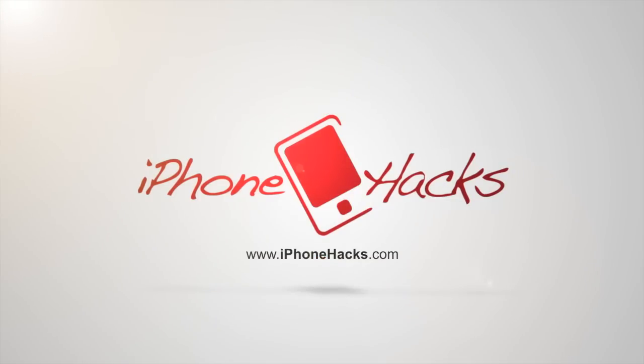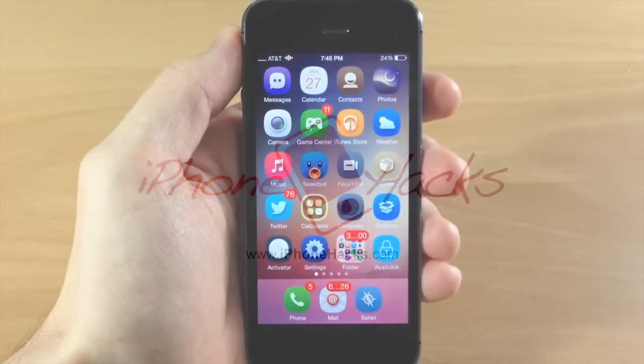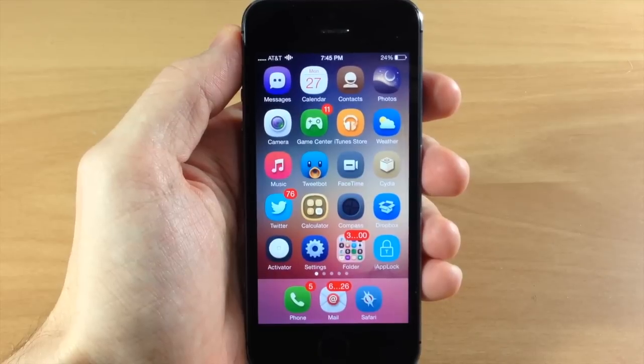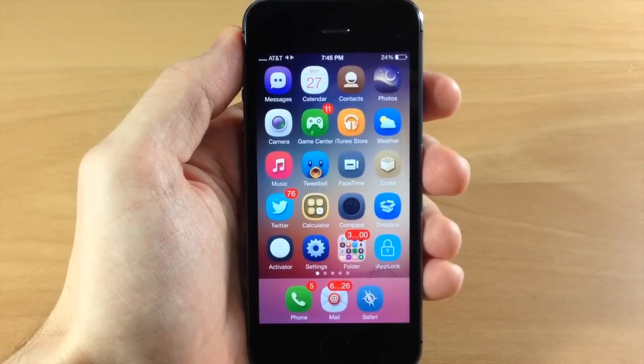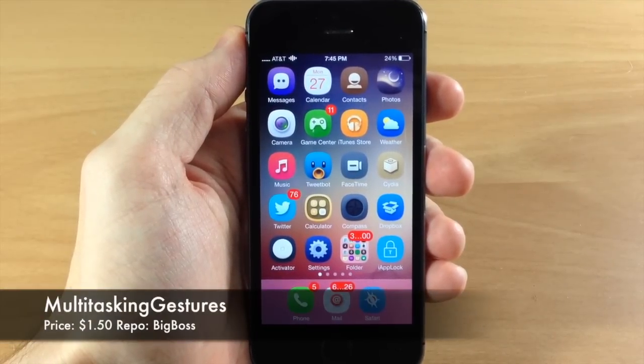What's up guys, this is iTweeks here with iPhoneHacks.com and today I'm going to be showing you a new tweak that just hit Cydia called MultitaskingGestures.